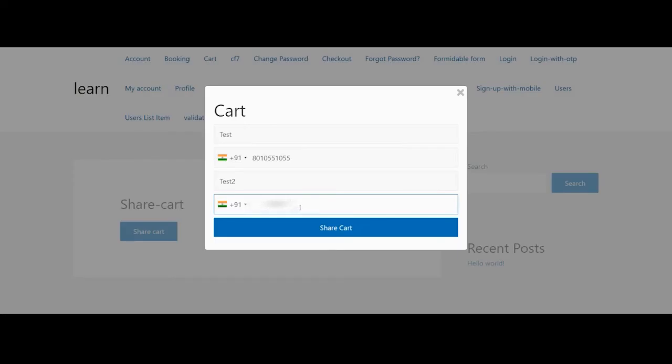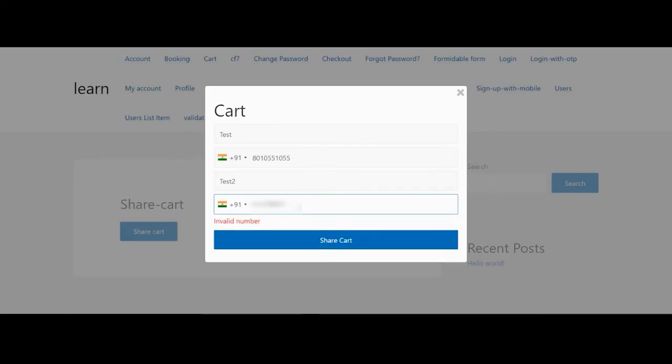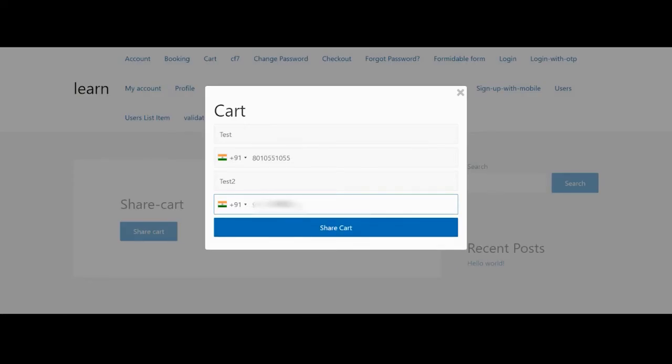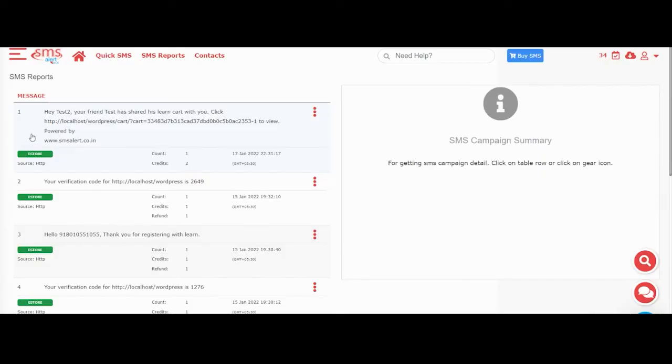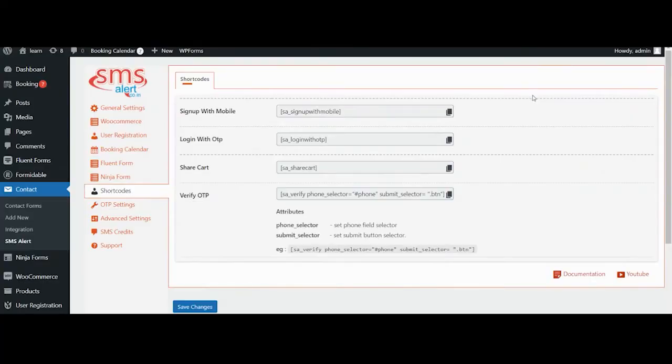This shortcode will add a button and on clicking it, the user will be prompted to enter his name and number and also the name and number of the person to whom he is willing to share his cart. Once the user submits the form, cart link is sent directly via SMS to the person to whom he wanted to share his cart.